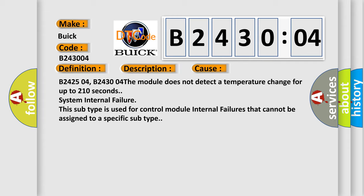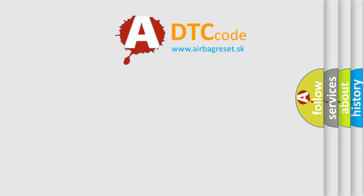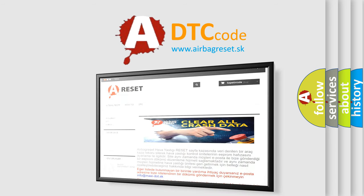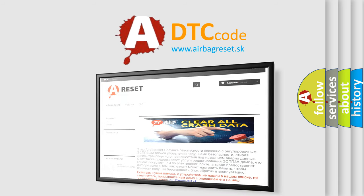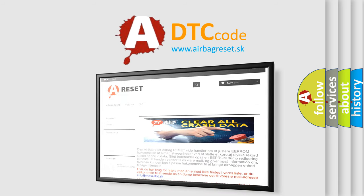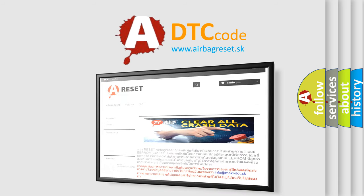The Airbag Reset website aims to provide information in 52 languages. Thank you for your attention and stay tuned for the next video.